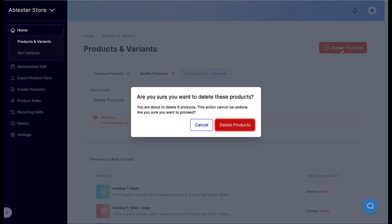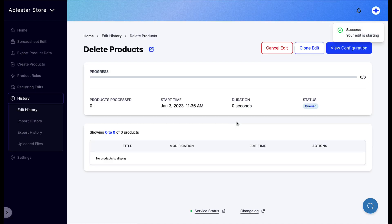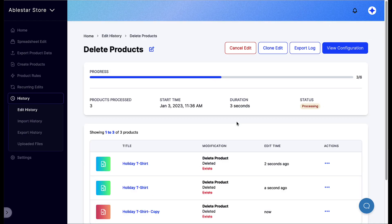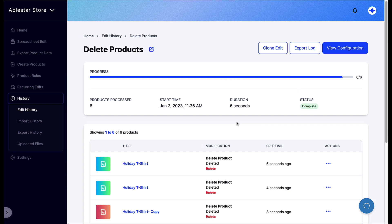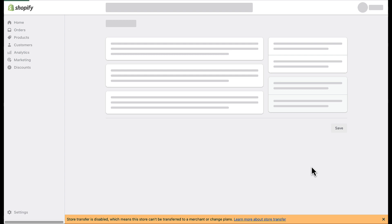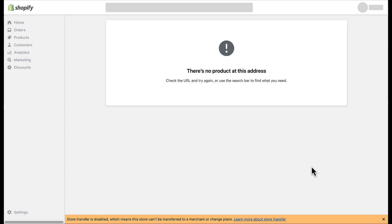The app will check again to confirm that you want to delete these products. Once you confirm the action, the app will start to delete the products in the background. You can navigate away from this page and it won't interrupt the deletion. Below, you can see a list of the products being deleted. We can try to open them up in the Shopify admin to confirm that they no longer exist.